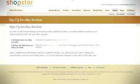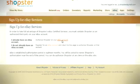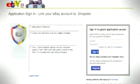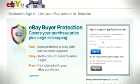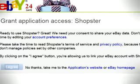If you already have an eBay account, click on the link that says 'I already have an eBay account,' which will redirect you to the eBay login page. Simply sign in on eBay and click on the 'I agree' button to authorize ShopStore and to complete the linking process.